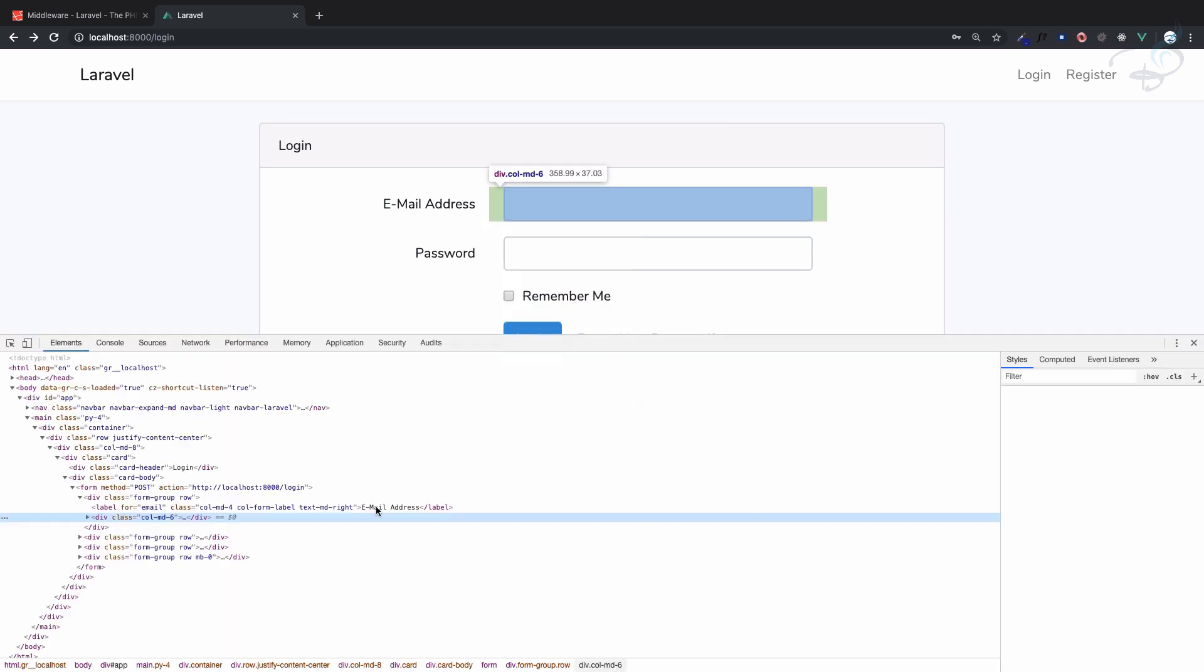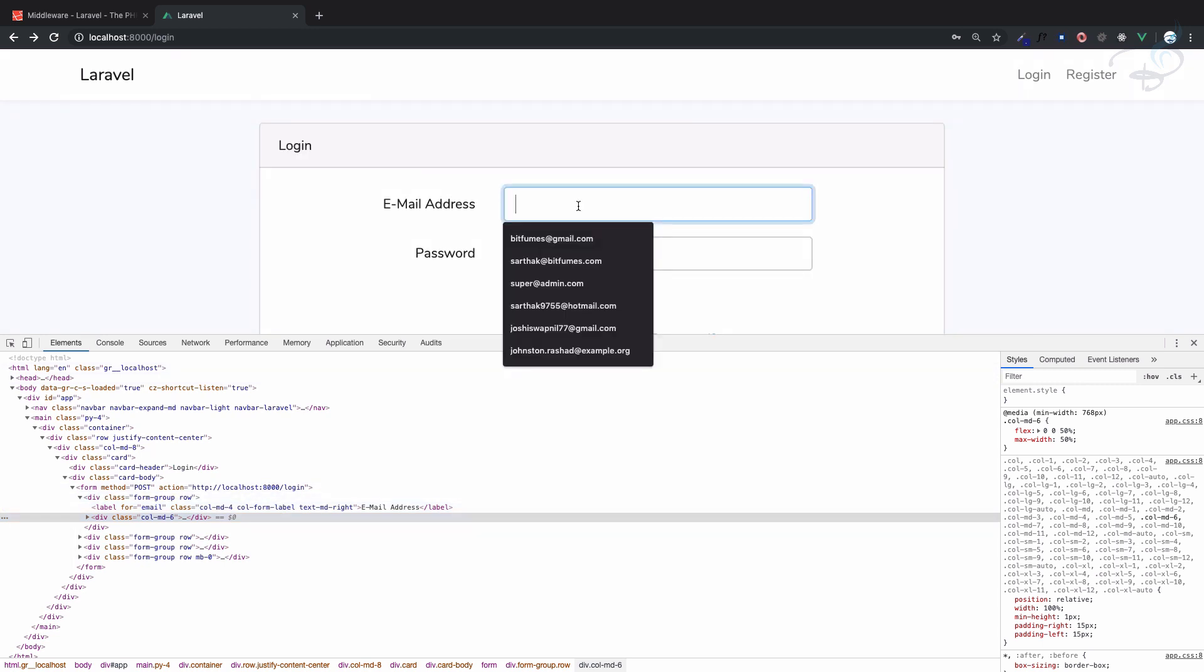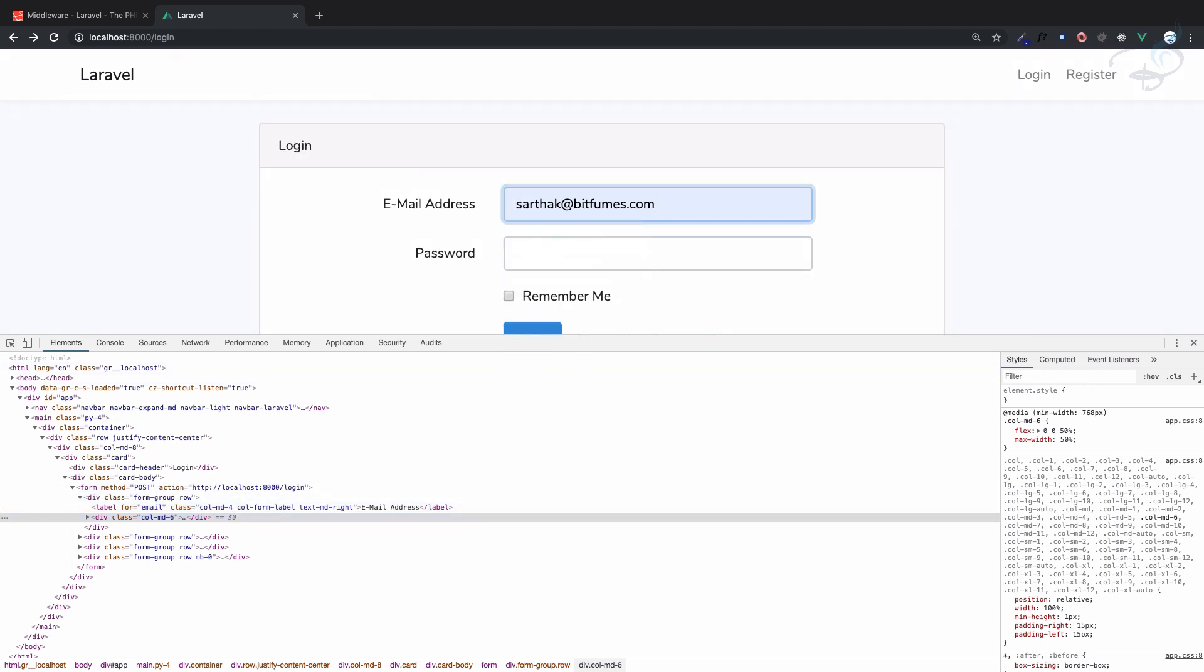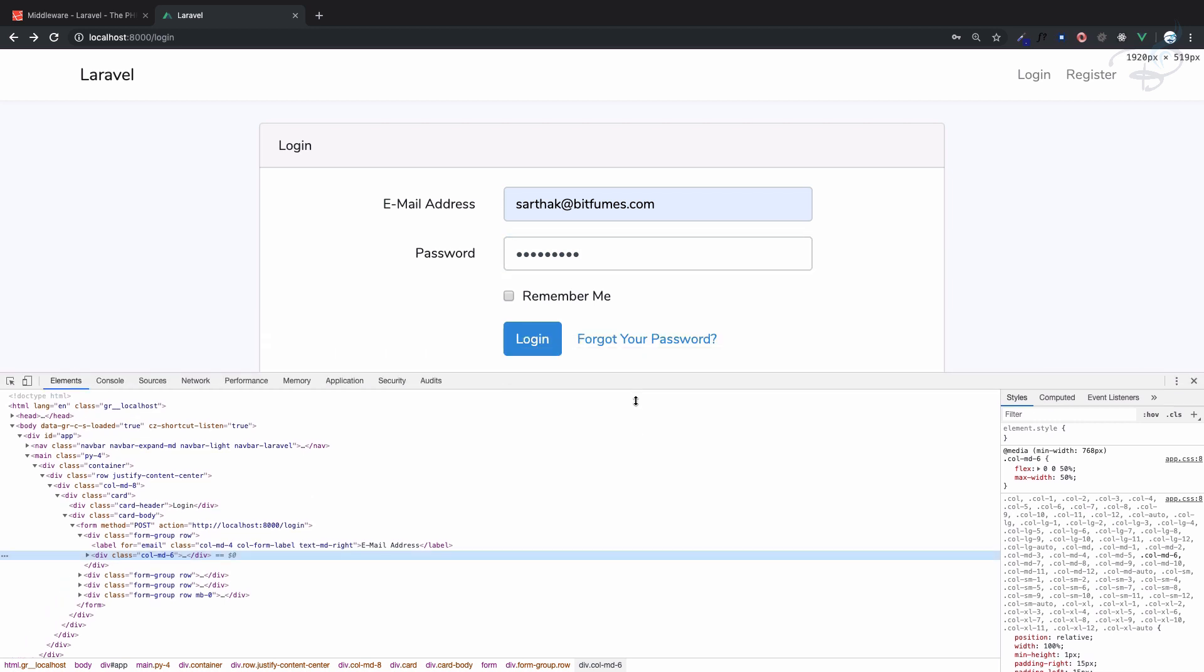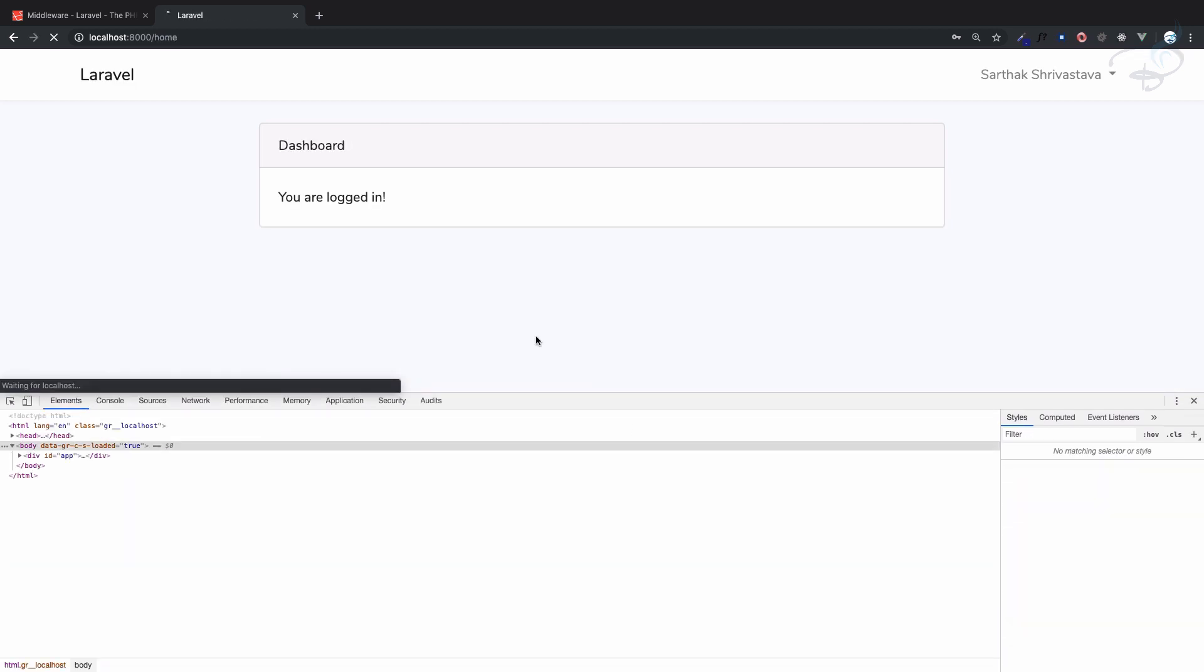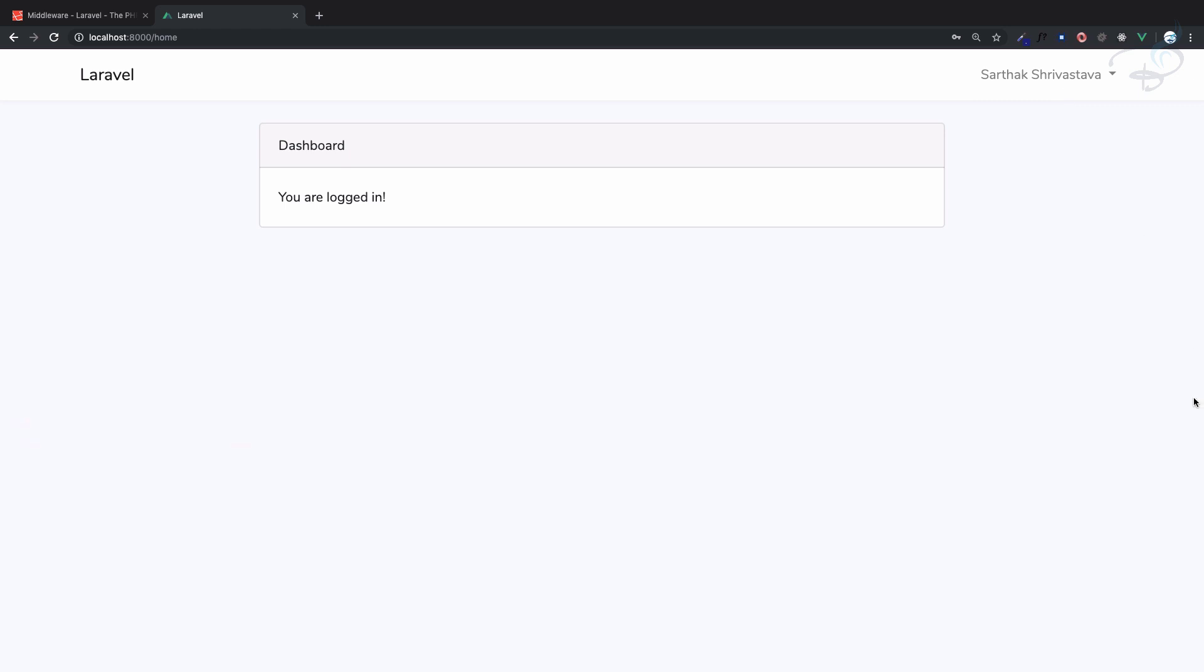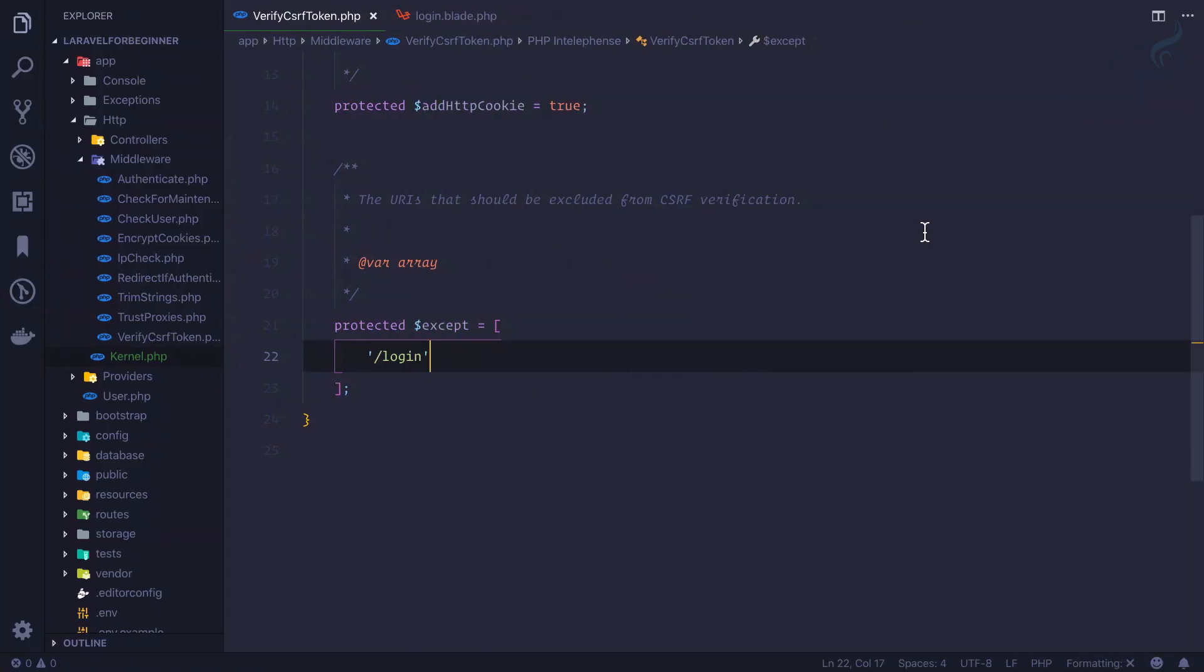But even after that, if I try to log in, yes you can see I am easily able to log in. So this is the way our CSRF token is going to be very helpful.